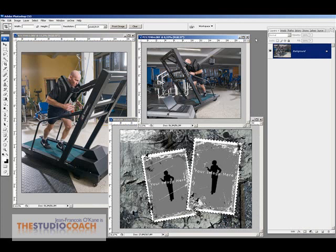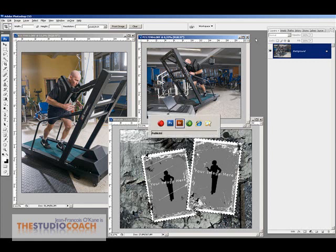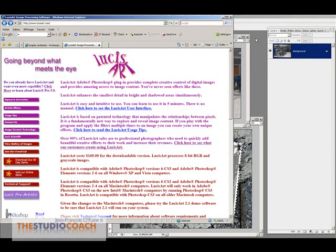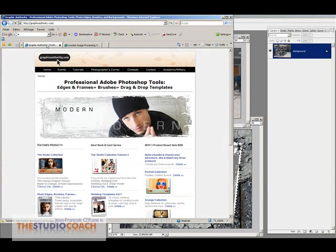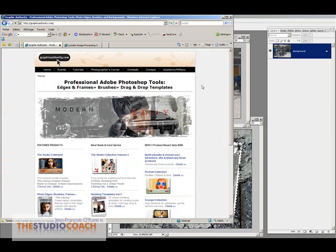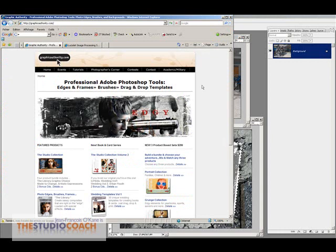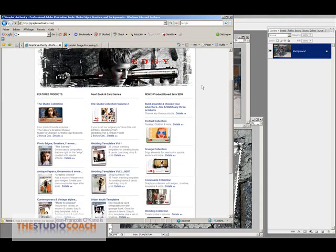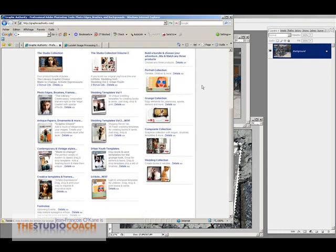One is LucisArt, which is a software that I use a lot. Here this is LucisArt, it gives a punch and goes and looks for detail in images, and I will frame it with Graphic Authority. Great selection of frames, and I will be using one from the lifestyle selection.